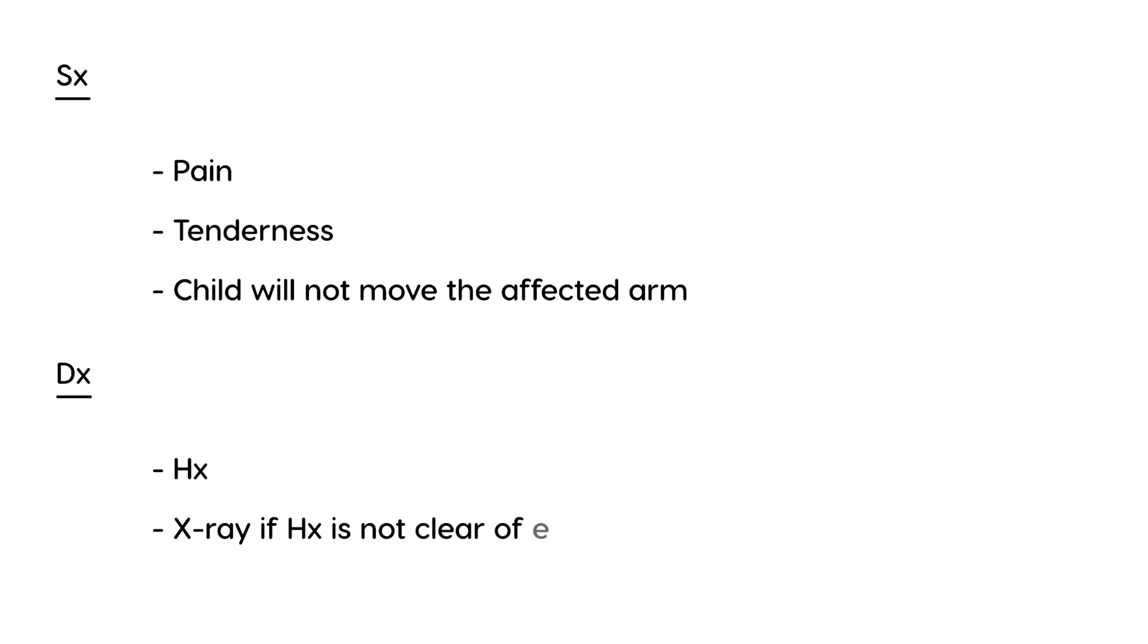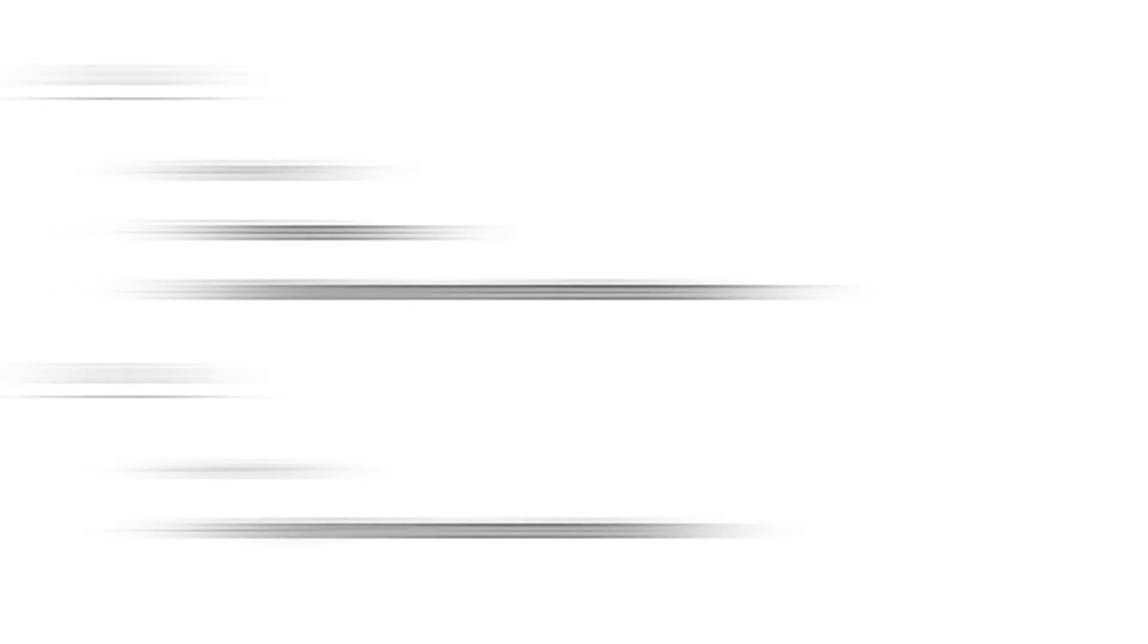If there's a good history, you usually don't need to do any x-rays because the history tells you this is most likely nursemaid's elbow. If the history is not clear, you can do an x-ray of the elbow, which may also help rule out other problems like a fracture.